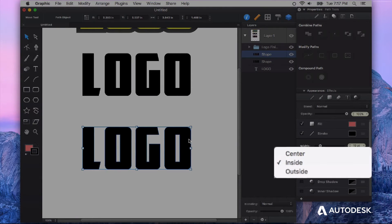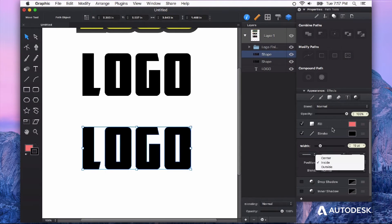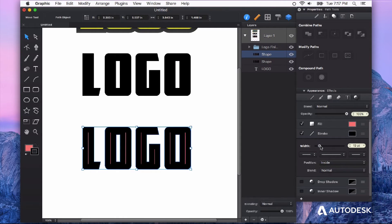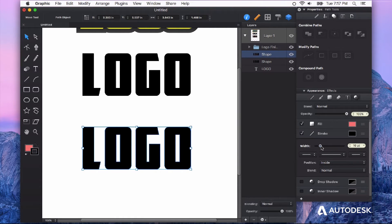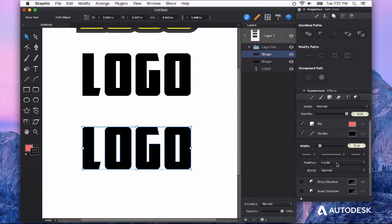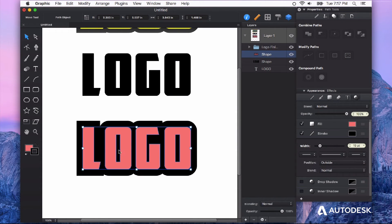If you put it inside you can see the stroke is actually going to be on the inside of the shape and so at 15 points it completely looks solid. If it's on the outside that's going to go all the way around the outside.